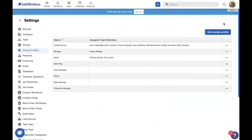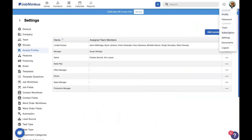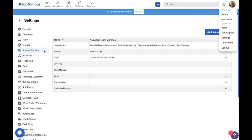So here we are in JobNimbus in our settings. That is exactly where you will find your access profiles. To get there, click on your initials or icon up here, select settings from the profile menu, open the access profiles tab from the left side, and Bob's your uncle, here we are.